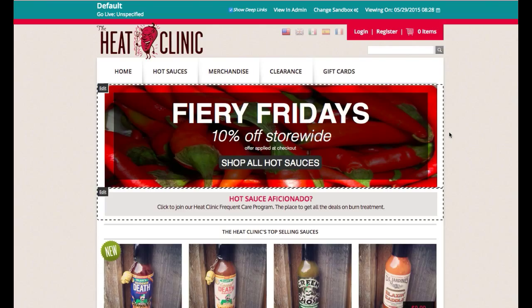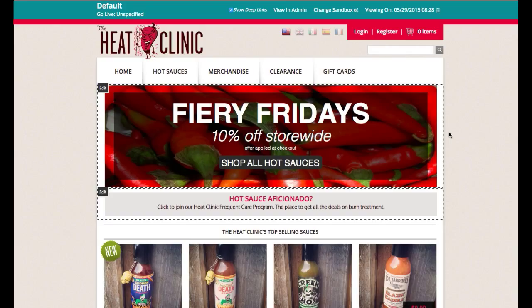Perfect! Okay, in this brief overview, we have successfully created a banner ad targeted to appear only on Fridays. Take some time exploring Broadleaf's demo environment and reach out to us if you have any questions.